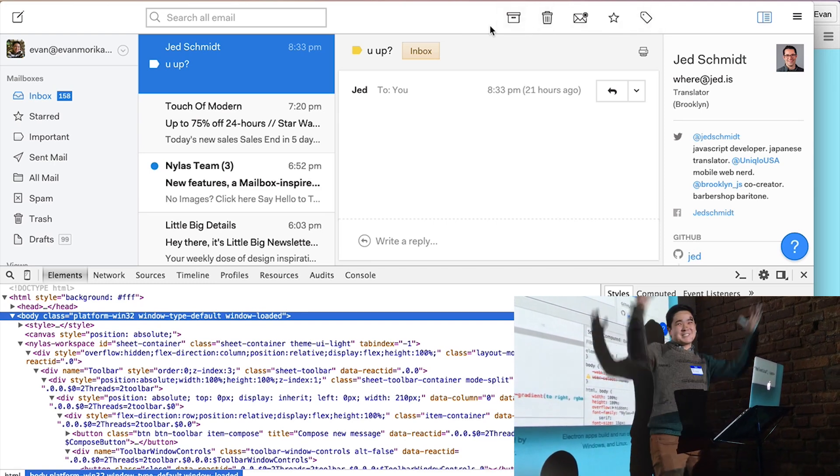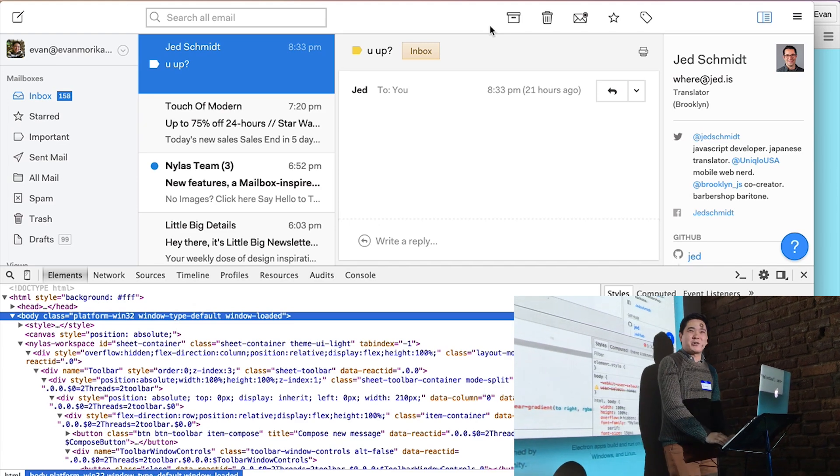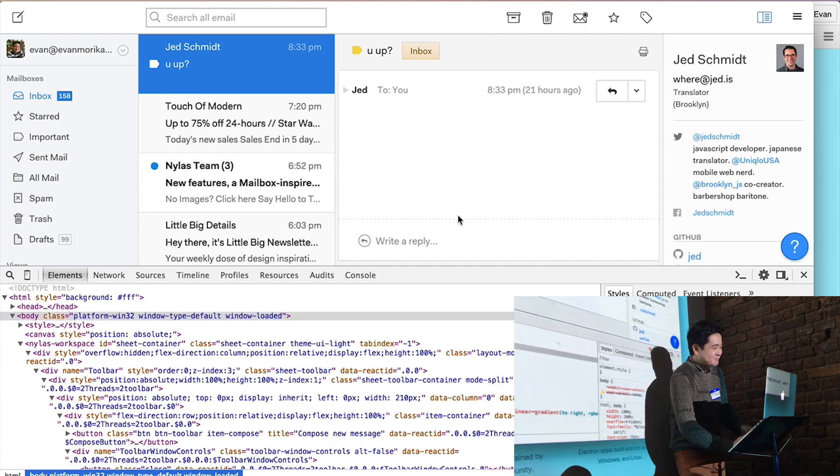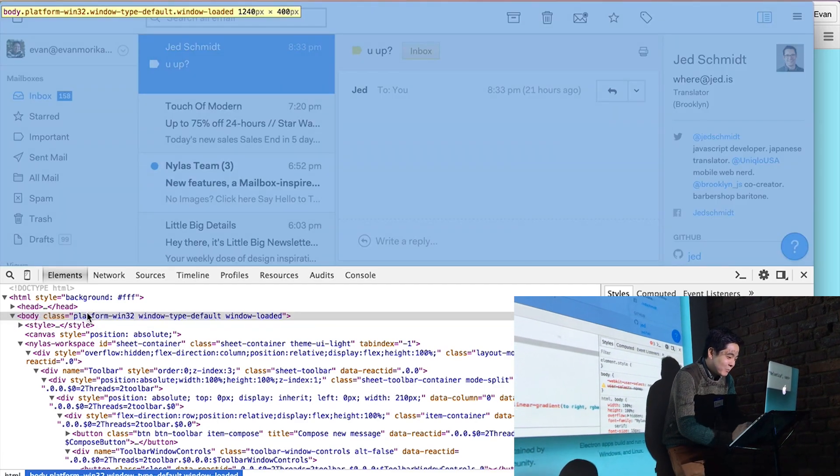Standard Windows 10 designs — you sort of block all the letters. Finally! That's great. That's what I've always wanted.